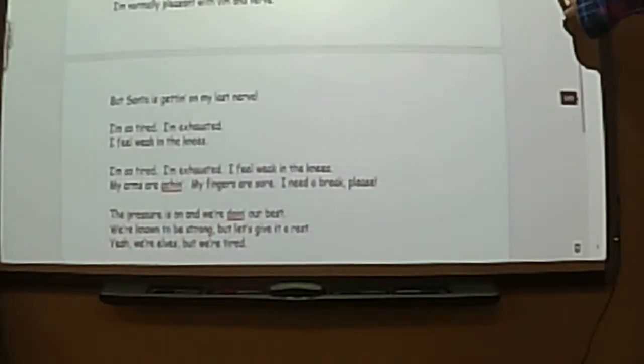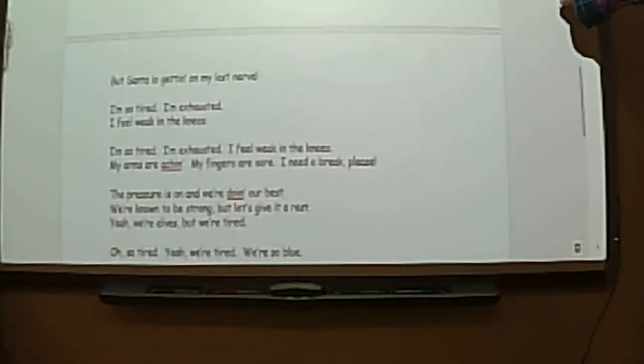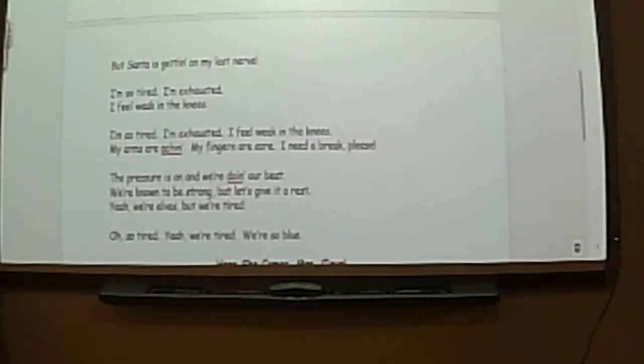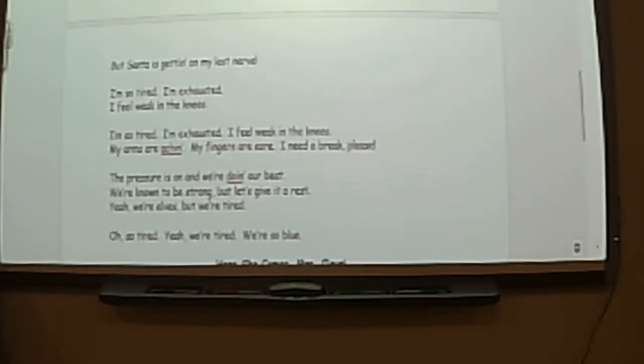I'm exhausted. I feel weak in my knees. My arms are aching. My fingers are sore. I need a break, please.